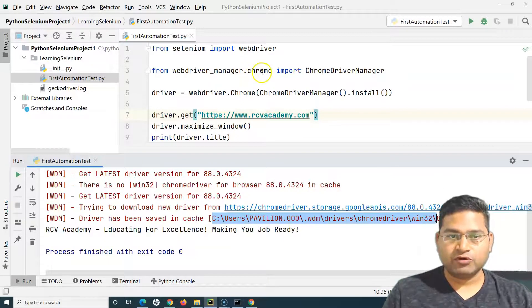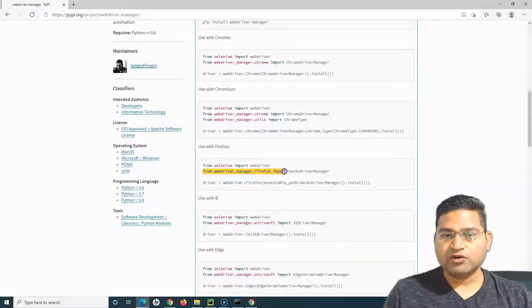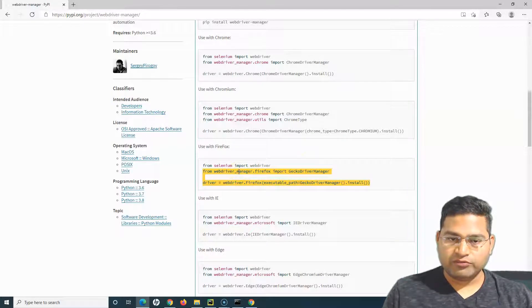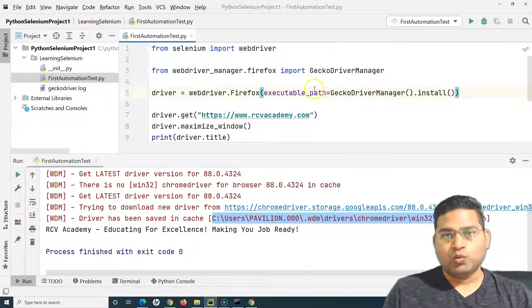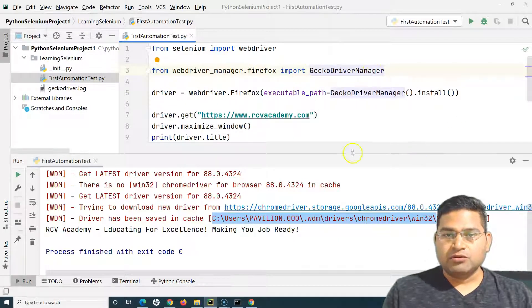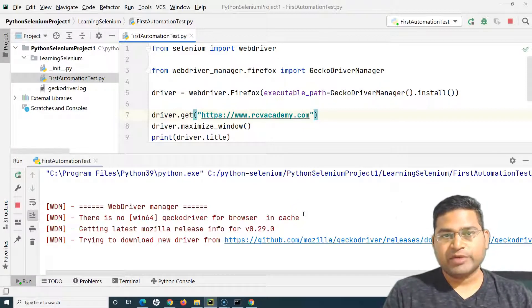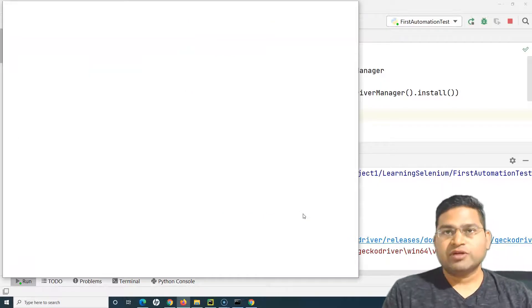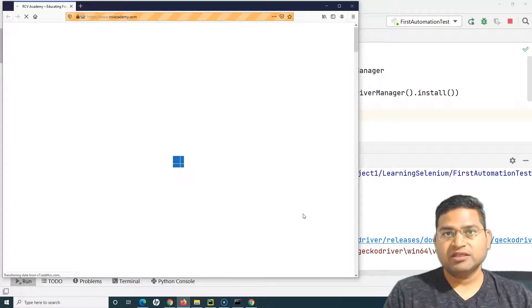This was for Chrome. If I want to run the test in Firefox, I simply use 'from webdriver_manager.firefox import GeckoDriverManager'. I copy those two lines and in my script replace the Chrome-related lines with the Firefox details. Running the script now, you can see WebDriver Manager working for the GeckoDriver — it gets the Firefox browser version, downloads the relevant GeckoDriver, and runs your test.